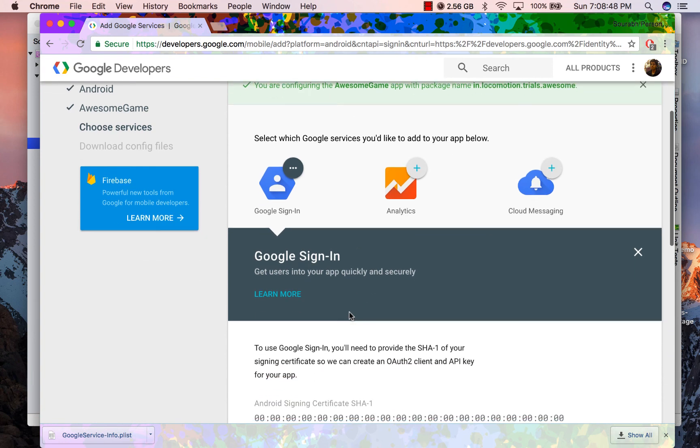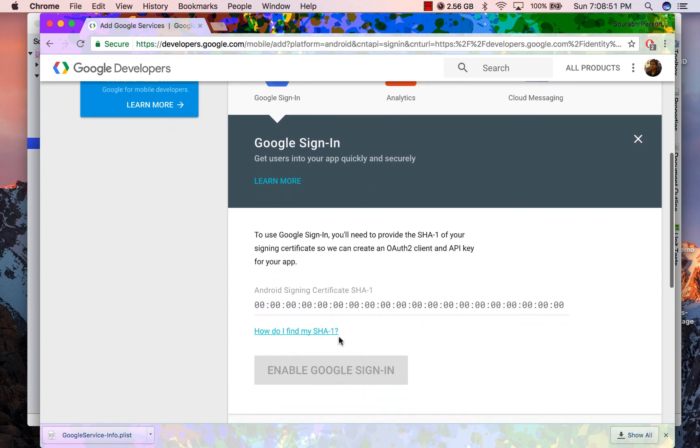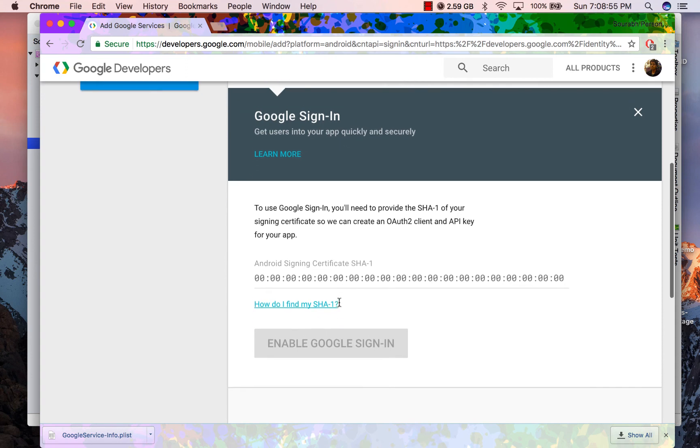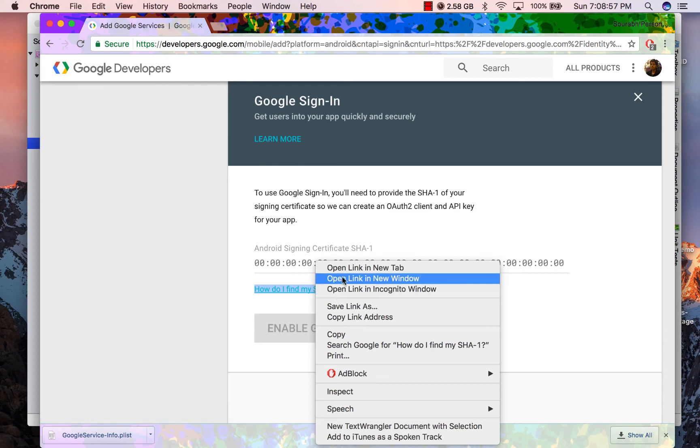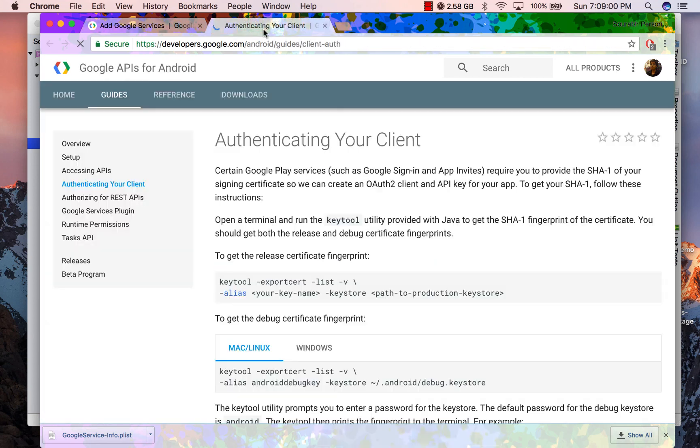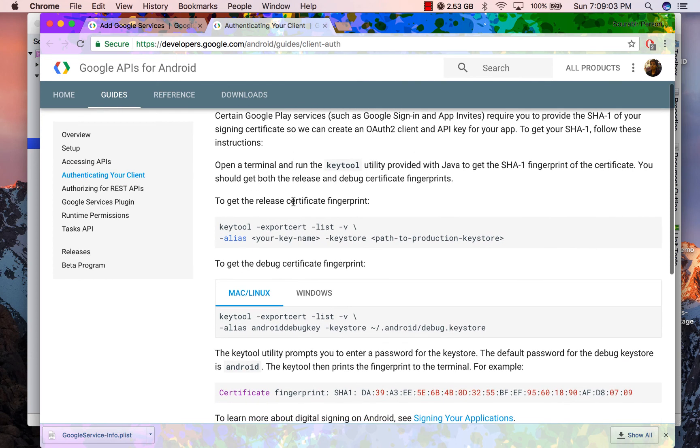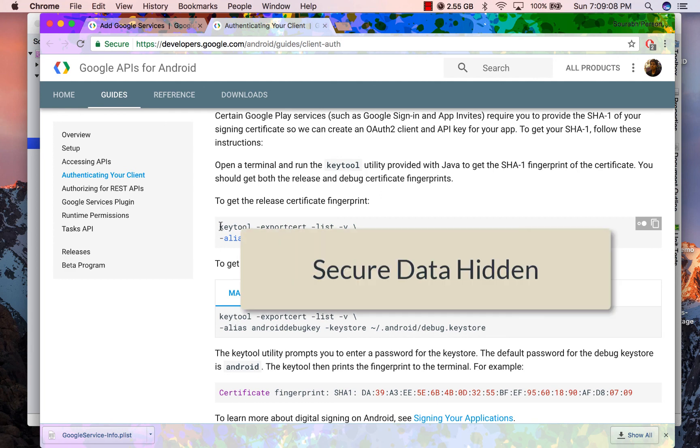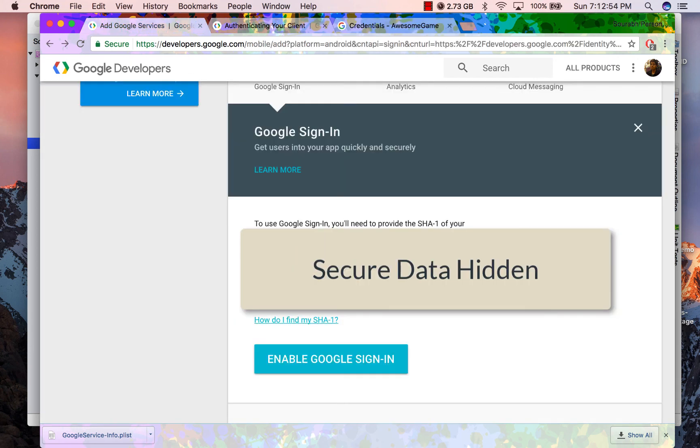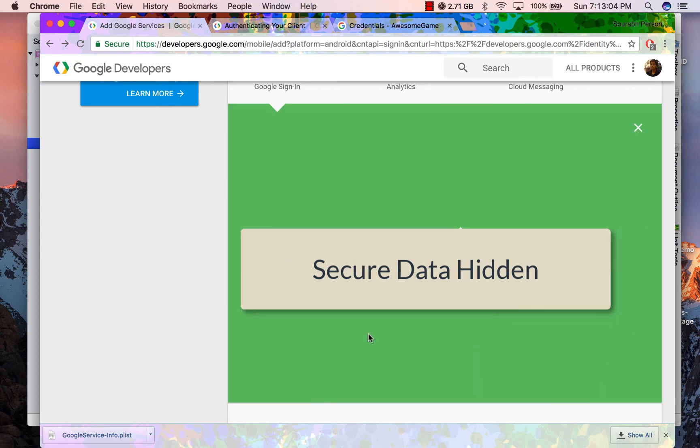Okay, so Android has an additional step that you have to provide your signing certificate SHA-1. You can follow the link on how do I find my SHA-1 and provide it here. Now I will not be providing any guide on that. It is up to you to figure out how to get it right. Once you have provided your SHA-1 details, you can enable Google Sign In and download Google Services configuration file from the next screen.